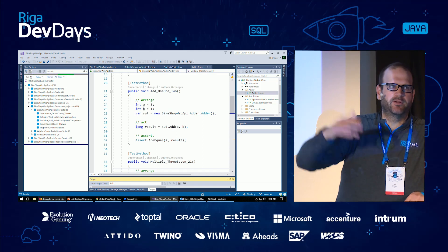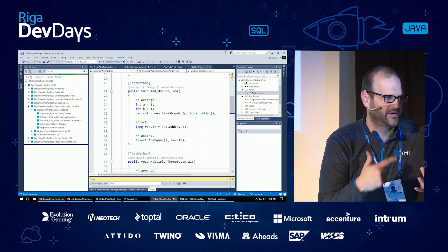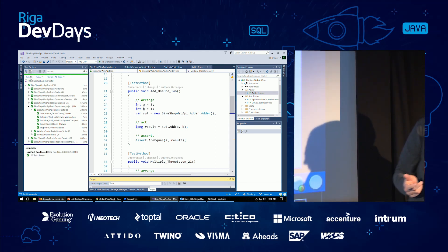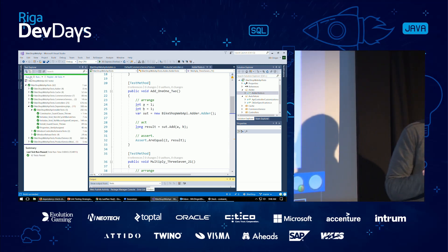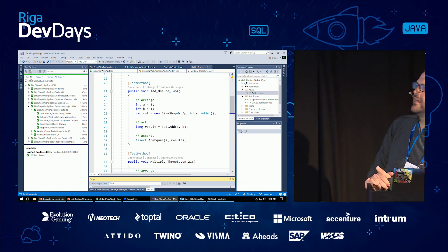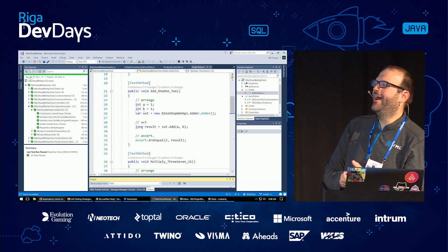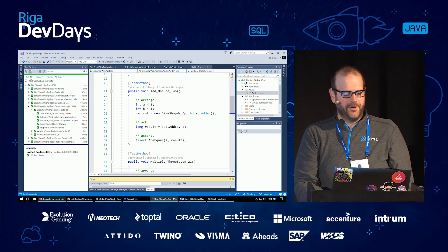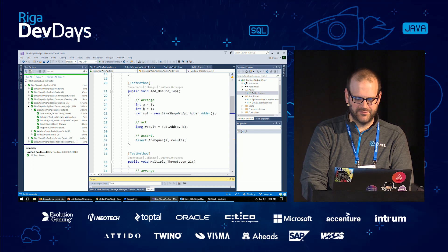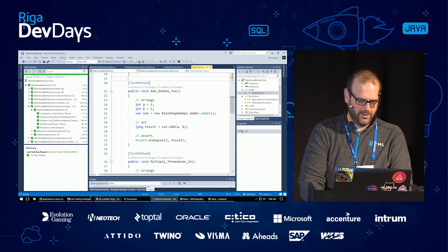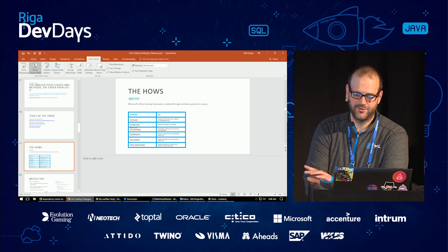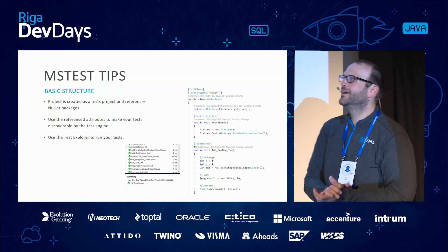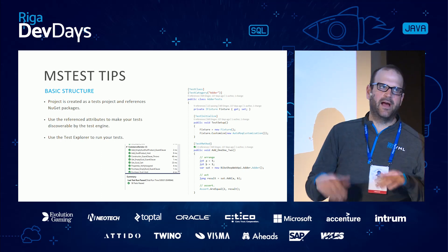When I hit 'Run All,' those are the attributes the testing framework uses to determine what a test is, where it's located, and how to run it. When I was talking about running fast — you can see there are 62 tests in this project with about 97% code coverage, and it only takes about 100 milliseconds. The build takes way longer than the tests take to run. That's what I'm talking about.